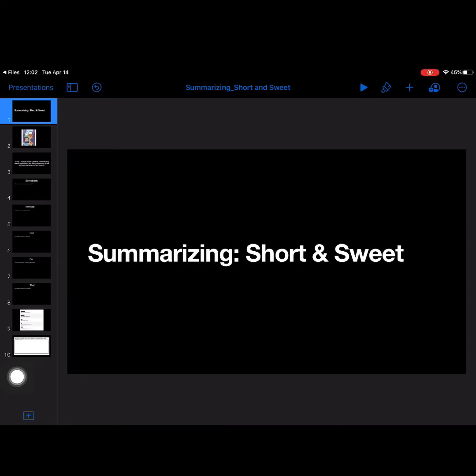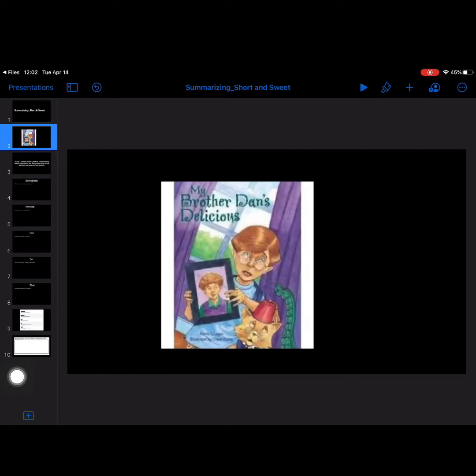All right, so summarizing short and sweet. Keeping it simple, don't want to draw it out. We are going to take a look at a story, not take a look at a story, I'm not going to reread it to you, but we're going to look at the story, My Brother Dan's Delicious.